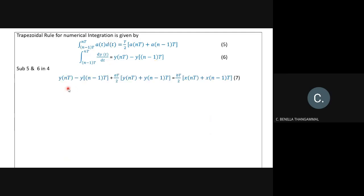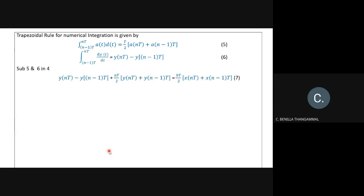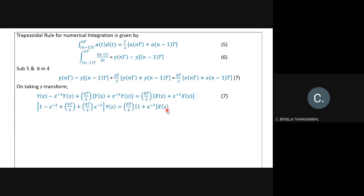Applying the trapezoidal approximation, the first equation is applied to the dy/dt term and the second to y(t) and x(t). This gives: y(nT) − y((n−1)T) + a·(T/2)·[y(nT) + y((n−1)T)] = b·(T/2)·[x(nT) + x((n−1)T)]. Taking the Z-transform: Y(z) − z⁻¹·Y(z) + a·(T/2)·(1 + z⁻¹)·Y(z) = b·(T/2)·(1 + z⁻¹)·X(z).